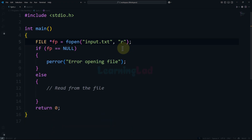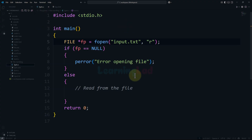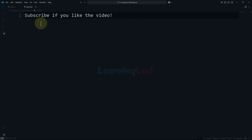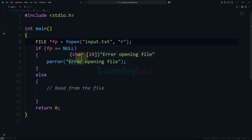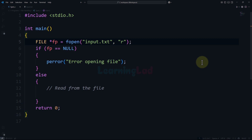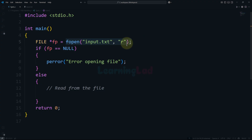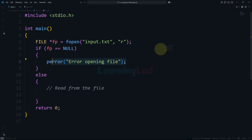I have already written some code in this folder where I have the source code. I also have a file called input.txt. This file contains some text, and what I want to do is use the fgetc function to read those characters from the file and display them on the screen. I have opened the file using the file opening mode 'r' for reading, and then checked whether the file was successfully opened or not. If there is any error we display an error message; if it opened successfully we can read from it.